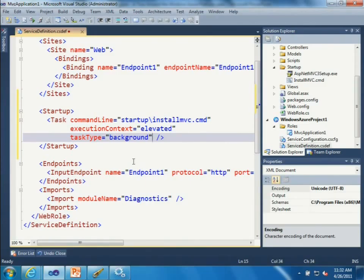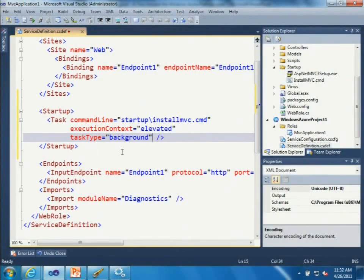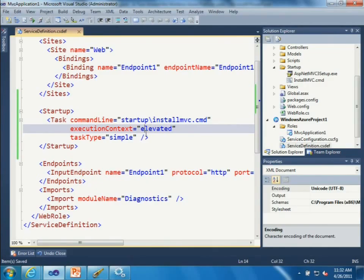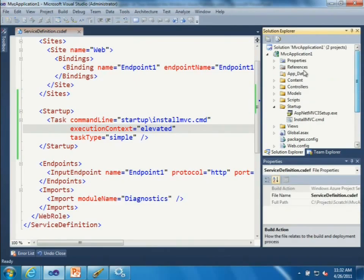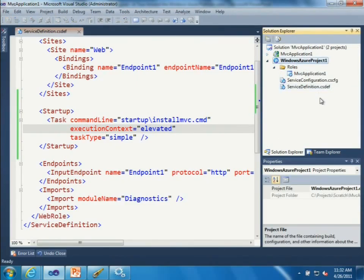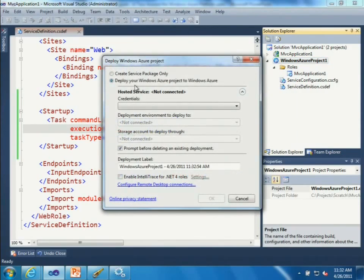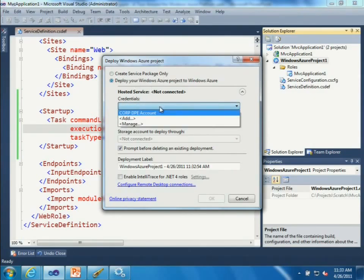There are other task type options: foreground and background. Background is the most useful for development and debugging - it allows traffic to route through the load balancer even before the startup task has completed, so if something fails you can still RDP into the role instance and debug. For production, you should use simple. So with this configured, when I go to deploy, it will use the startup task. I can right-click my Windows Azure project and choose Publish - you can publish directly from Visual Studio or create a service package.